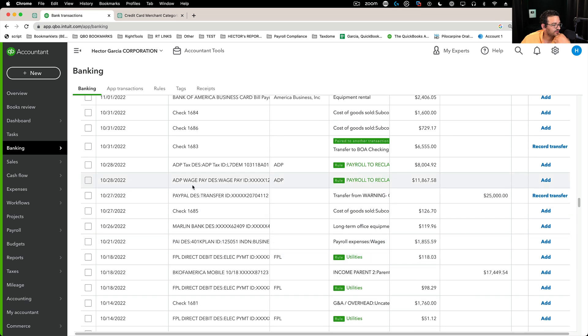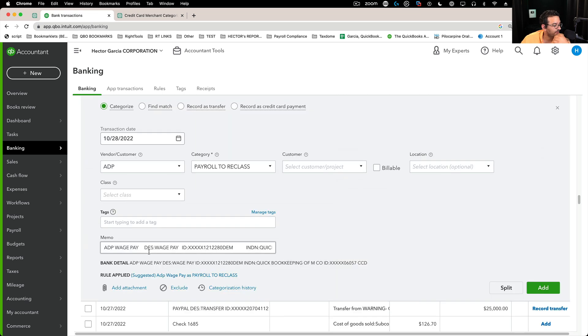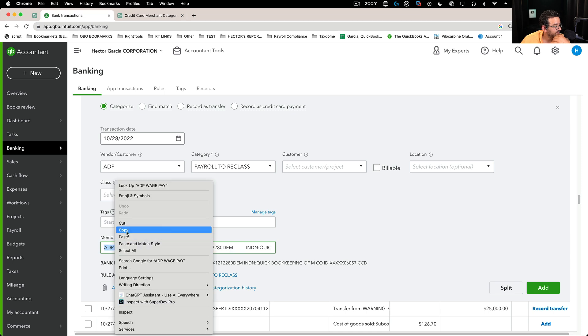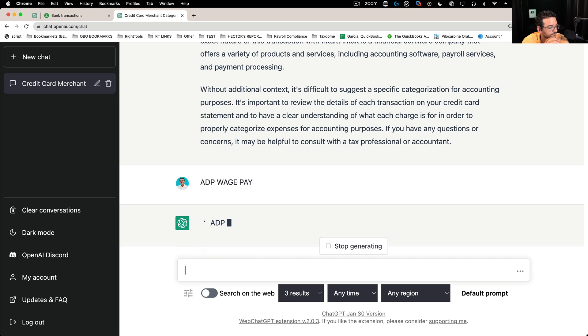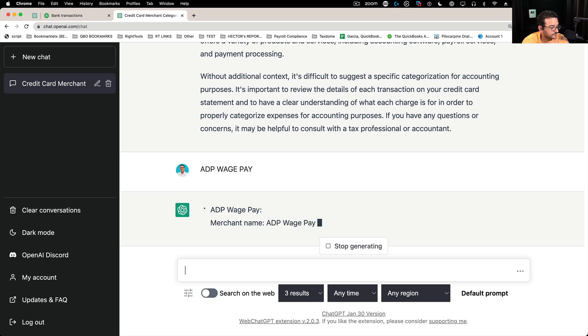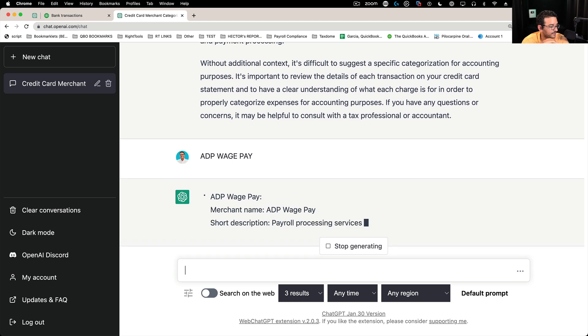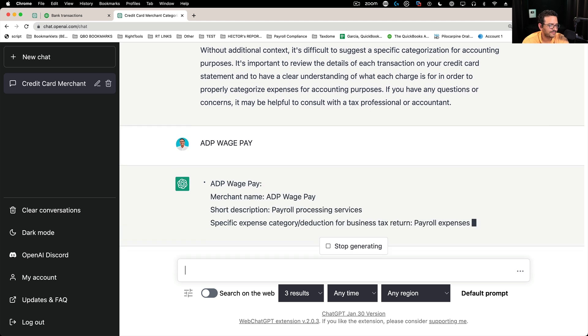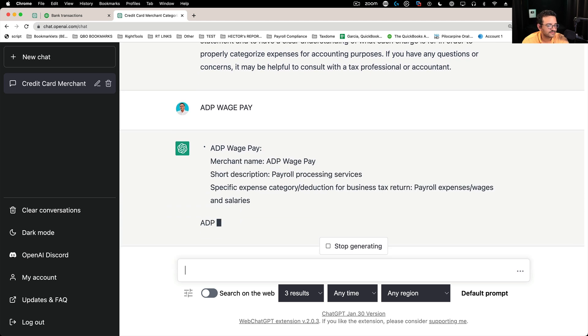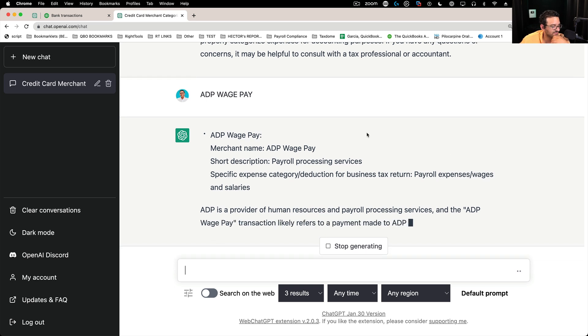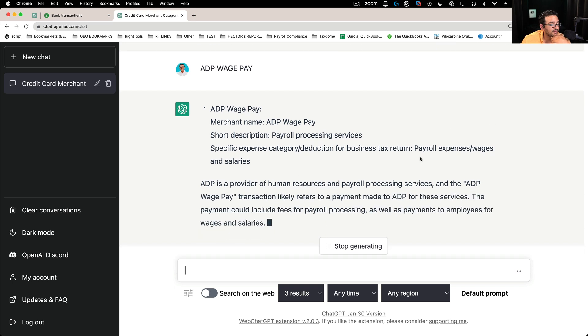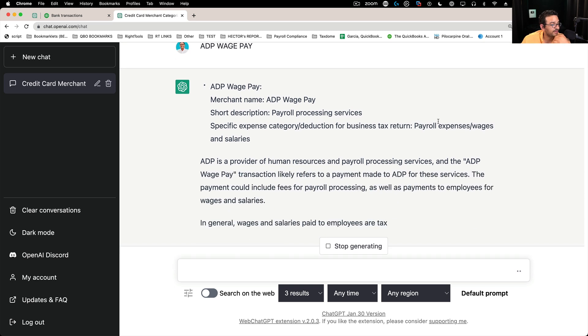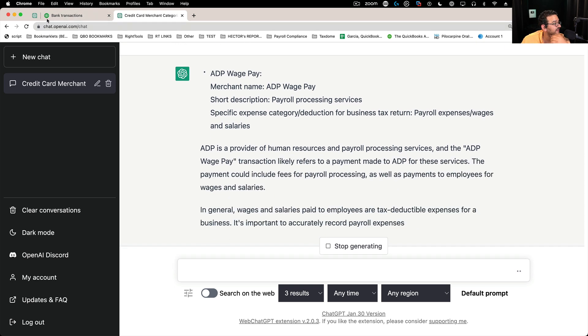Let's see if it knows what ADP wage pay is. See if it knows what that is. Should know. But let's enter. Merchant name. No, that's not the name. That's not the name of the merchant. Yeah, that's right. Merchant ADP. So it's payroll expenses and wages.